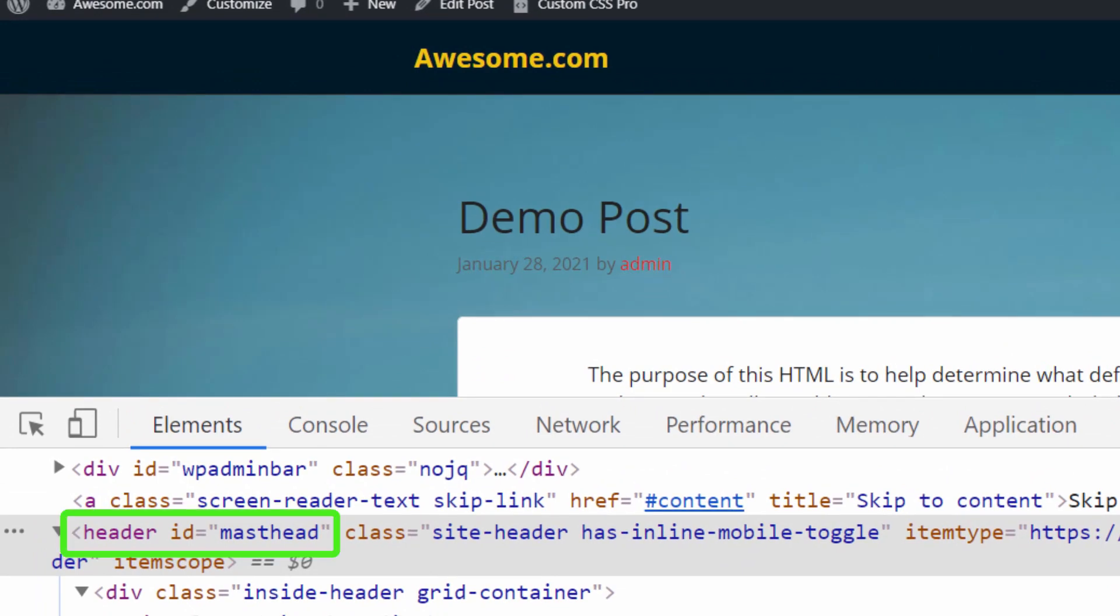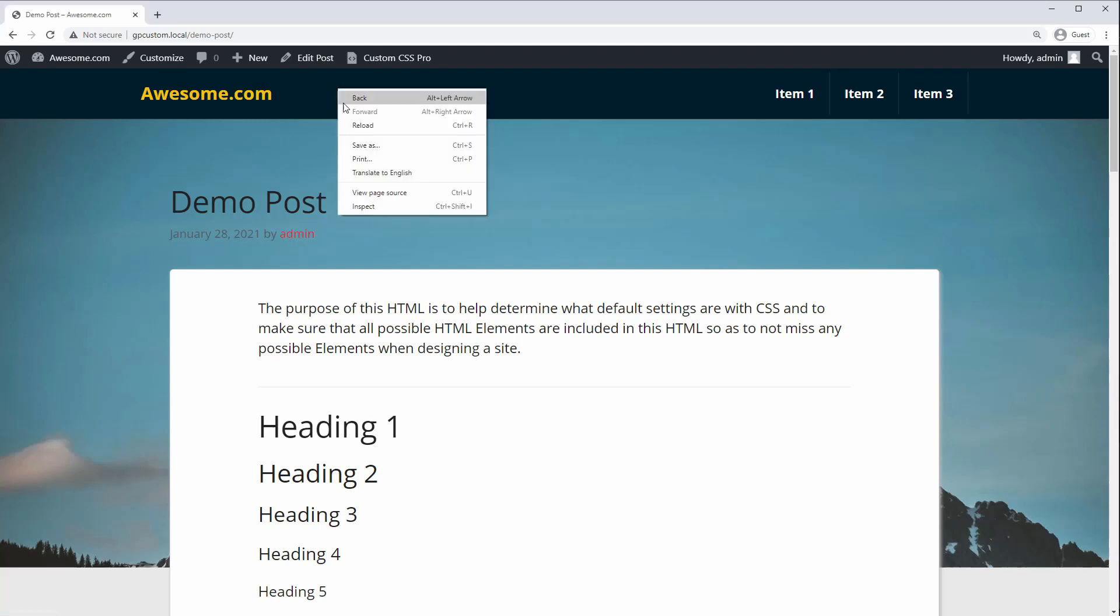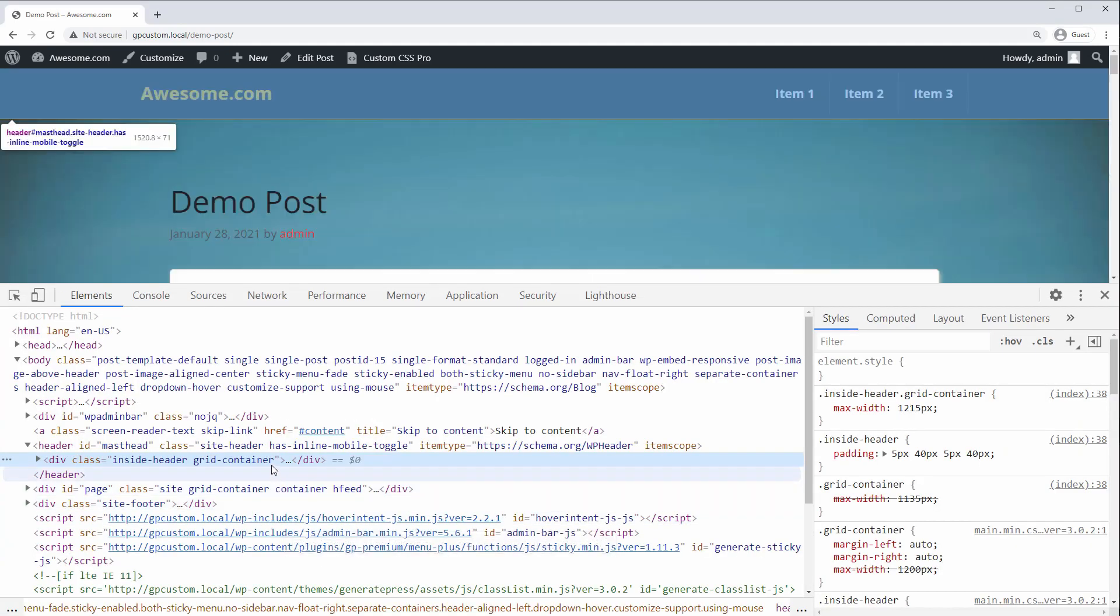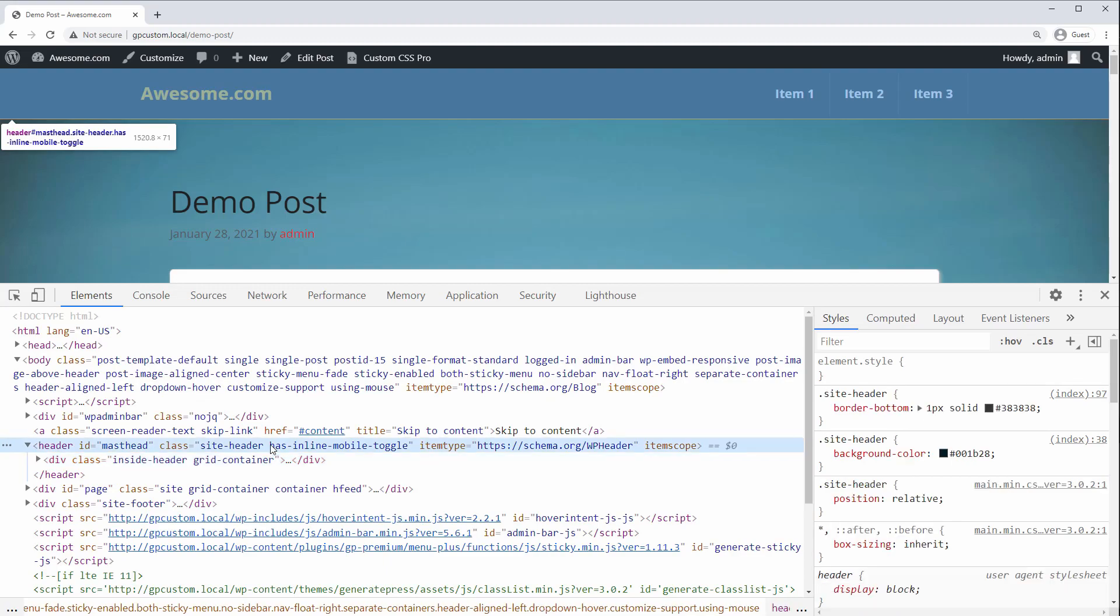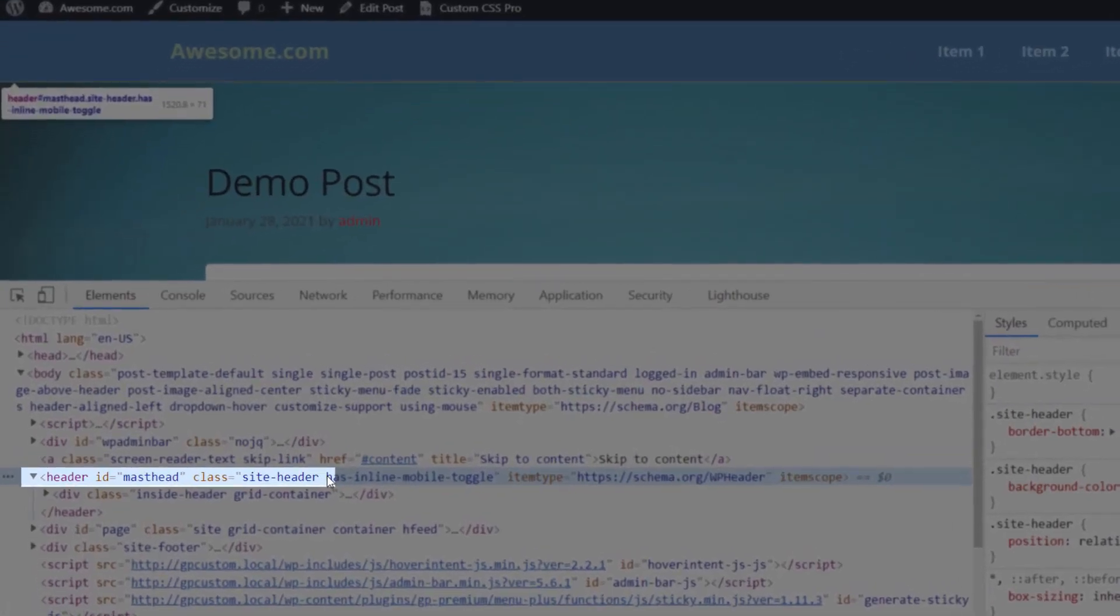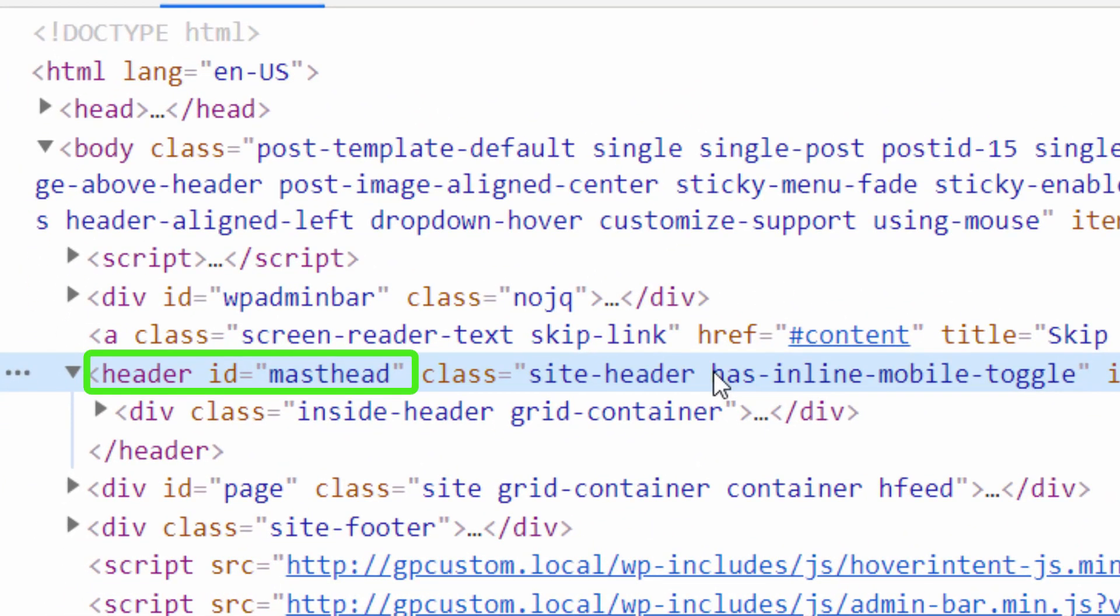First, you'll need to know the ID or class of the element that you want to target. To get this, go into any desktop web browser, then right-click on the element, choose Inspect, then hover over the element until you find the right one. For example, on this site, the header ID is masthead and the class is site-header. It will likely be different in your theme.